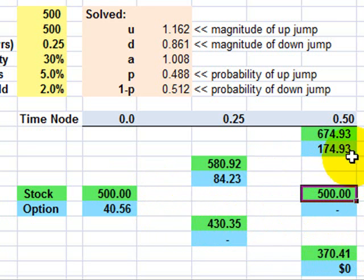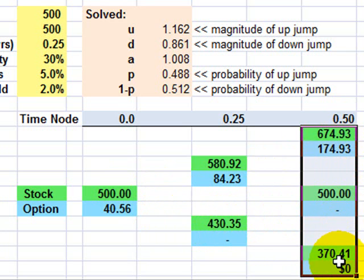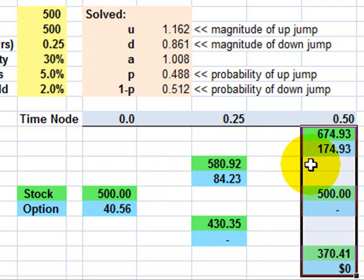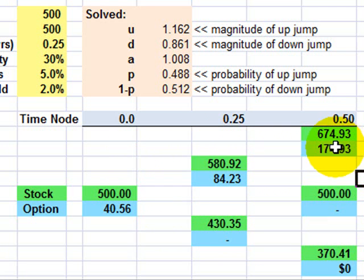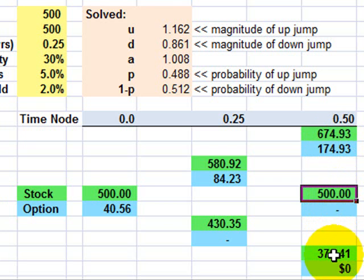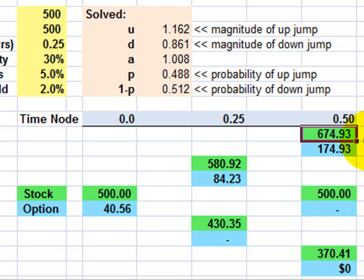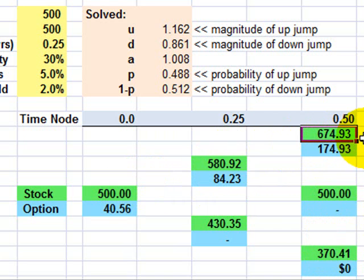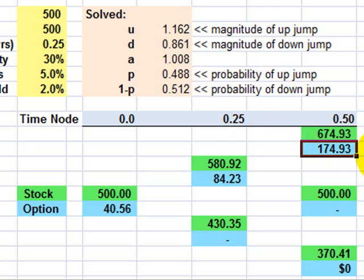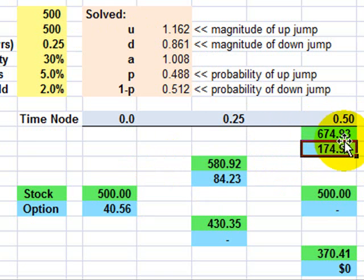Then when we get to the end here of the European call option that has six months to expiration, that's two steps, three months for each step, then what do we have? What we have are three possible future asset prices or in this case, future prices for the index. And in this case, if we happen to get lucky and the index went up and then up again, the index is a value of 674. What will the option be worth? We only need to back out the strike price, which was 500. So 674 minus 500 gives us this, the intrinsic future value of the option if the stock takes this path.